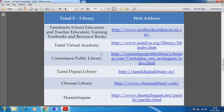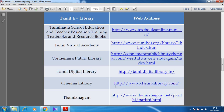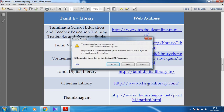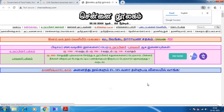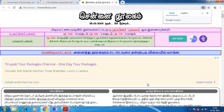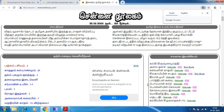Several websites are there: Tamil Virtual Academy, Kanamura Public Library, Tamil Digital Library, Chennai Library, and Tamilagam. We can use those libraries to download books as well as study them. We can go through Chennai Library. Whatever books we need, we can study and learn many things.